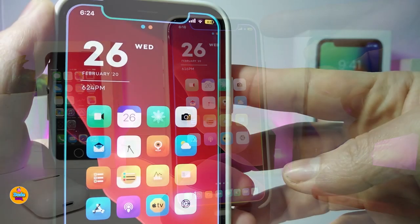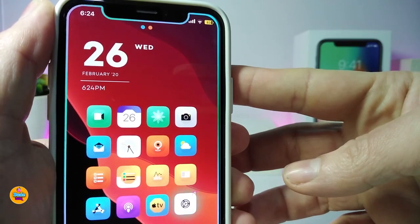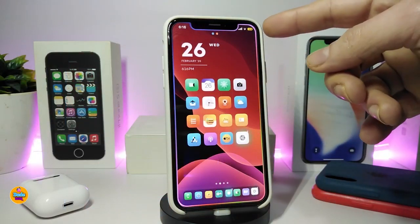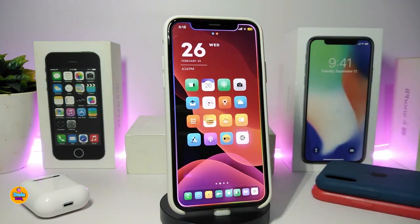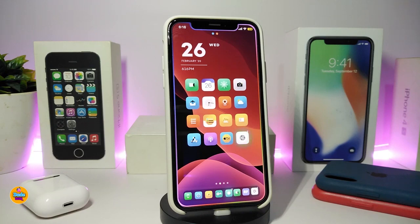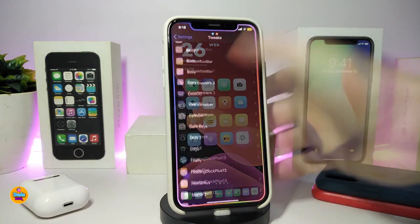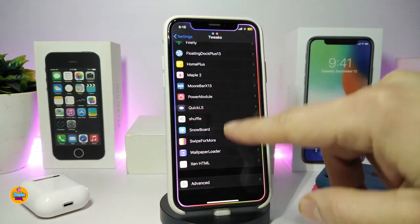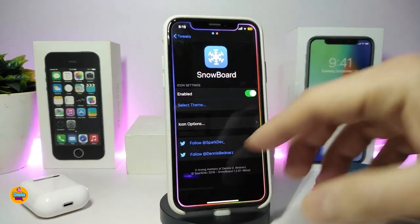Another cool tweak is Health, which brings a beautiful charging indicator and battery percentage display. If you put your device in safe mode, the battery turns yellow; if you plug your device in to charge, the whole battery turns green. This one is called Health.